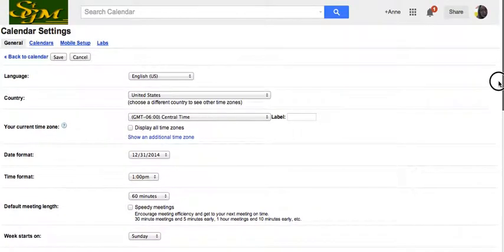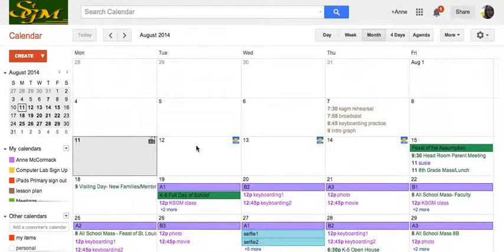I need to save that and that does give it a little more room. Now I don't have to make room for Saturday and Sunday.